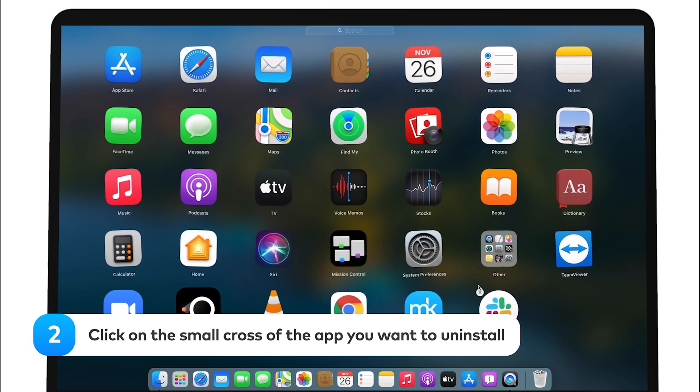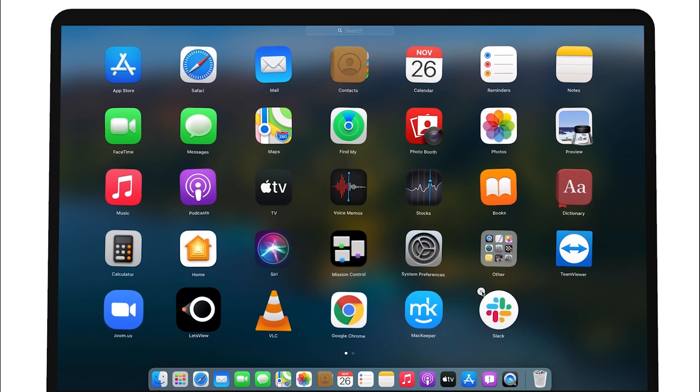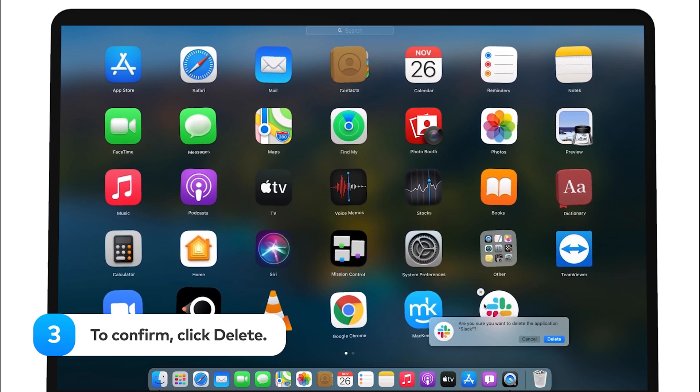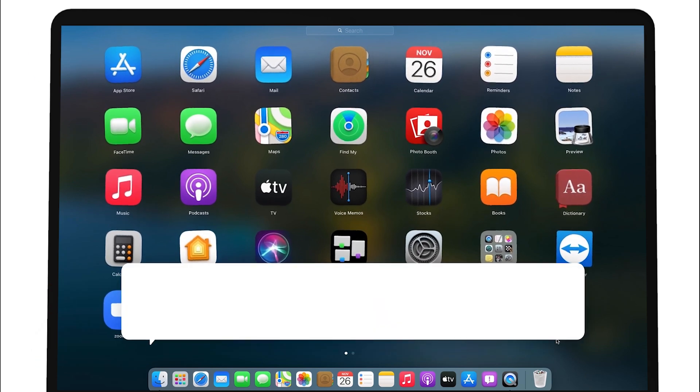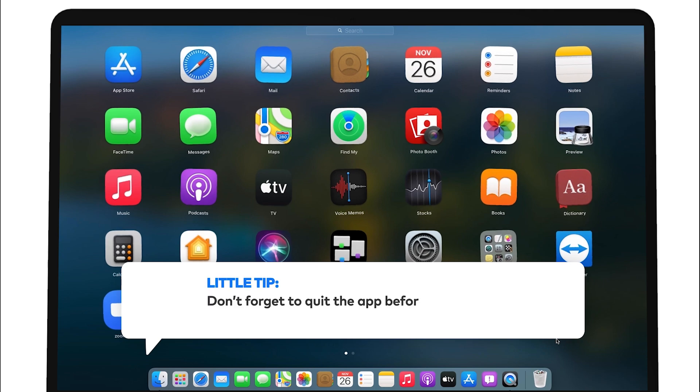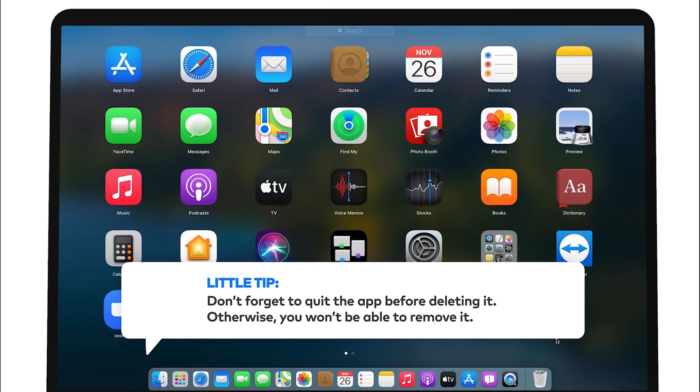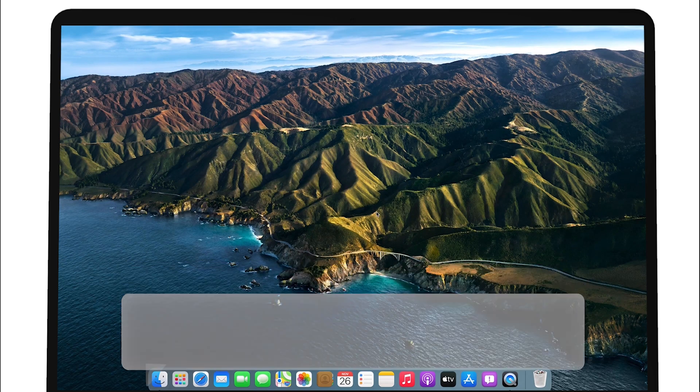Next, click on the small cross of the app you want to uninstall, and to confirm, click Delete. Little tip! Don't forget to quit the app before deleting it. Otherwise, you won't be able to remove it.